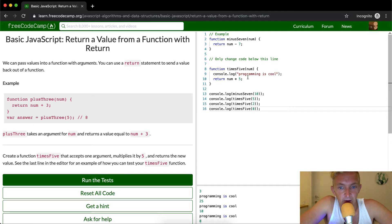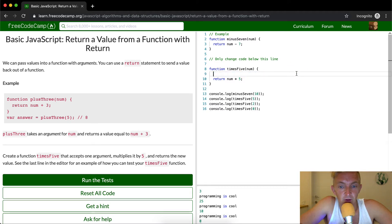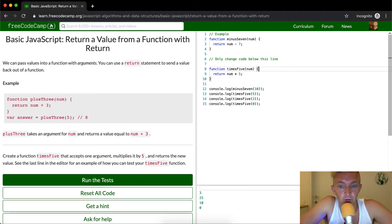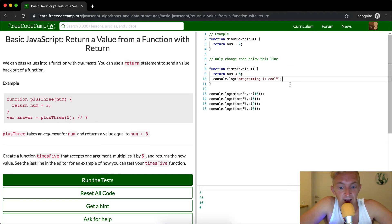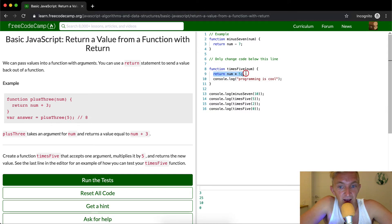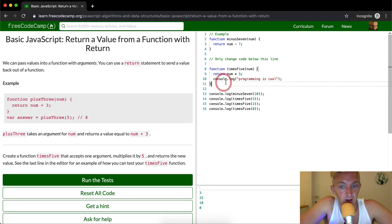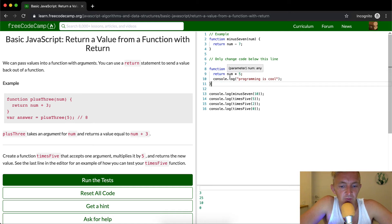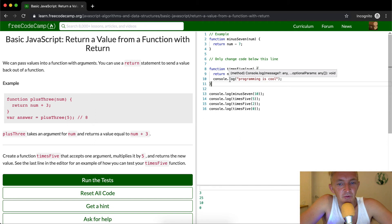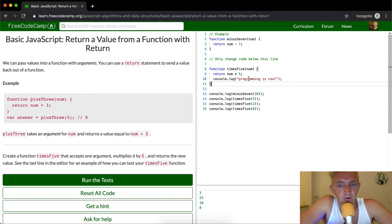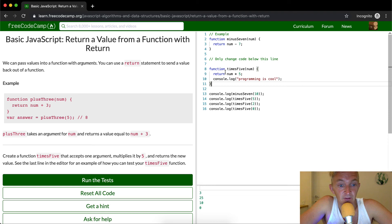Now if we were to move this console log below the return function, we wouldn't actually get this at all, because once we pass this return function, we exit the function. This is actually really important that they don't specify here specifically, but because you return something, that means that you exit out of the function. And that becomes very important later on in life.